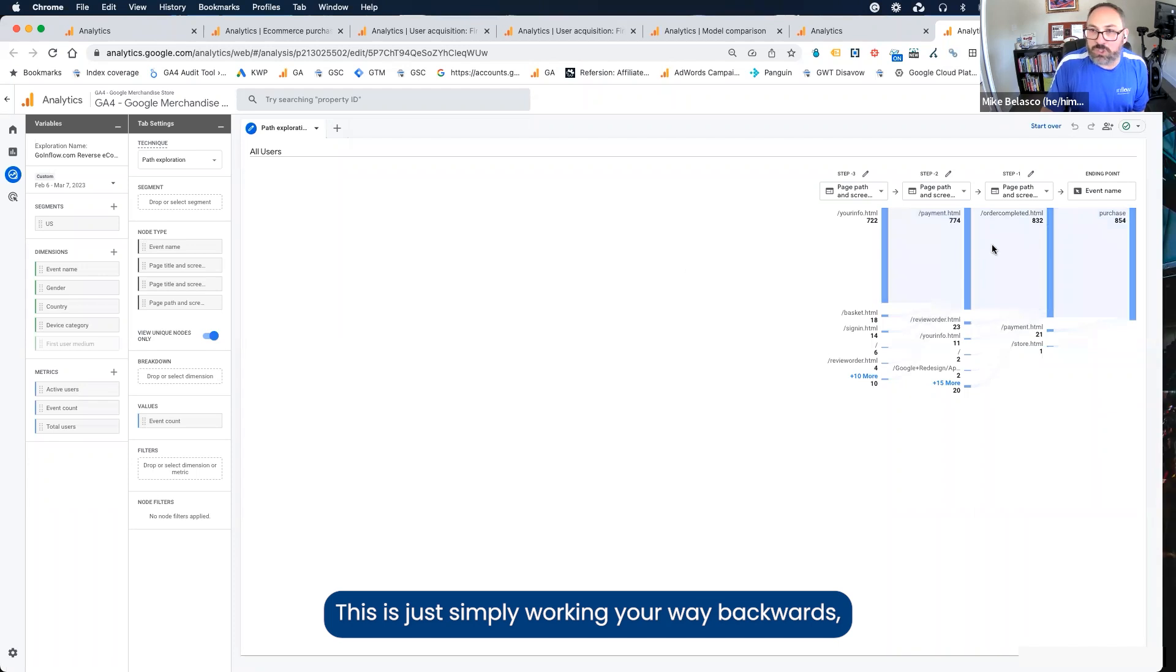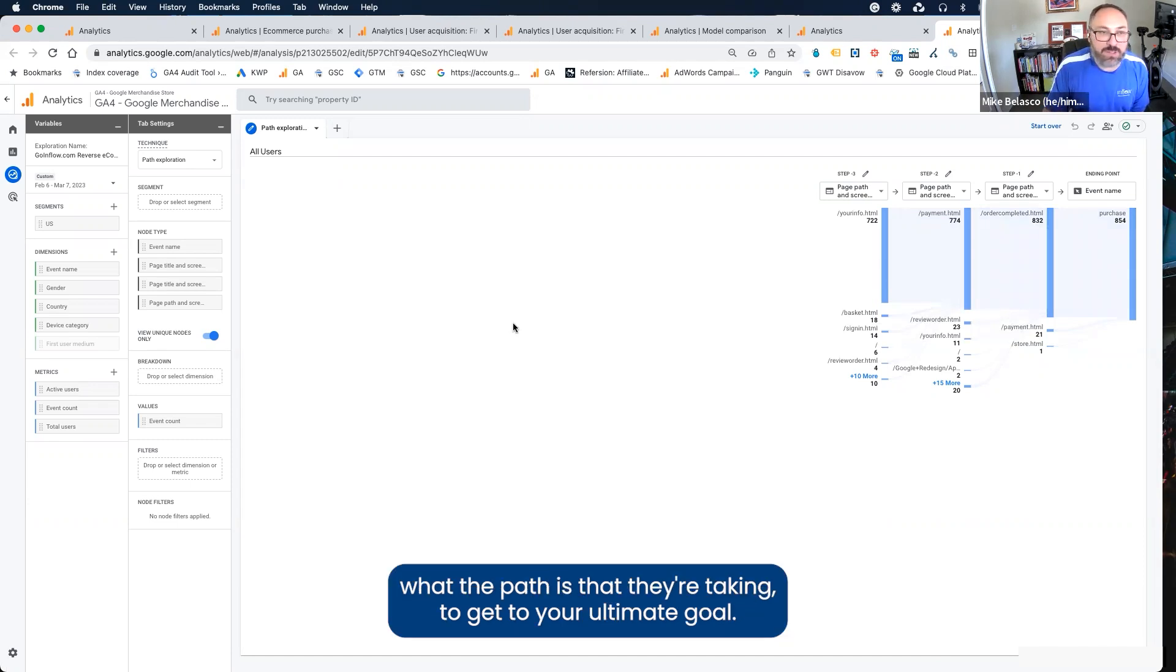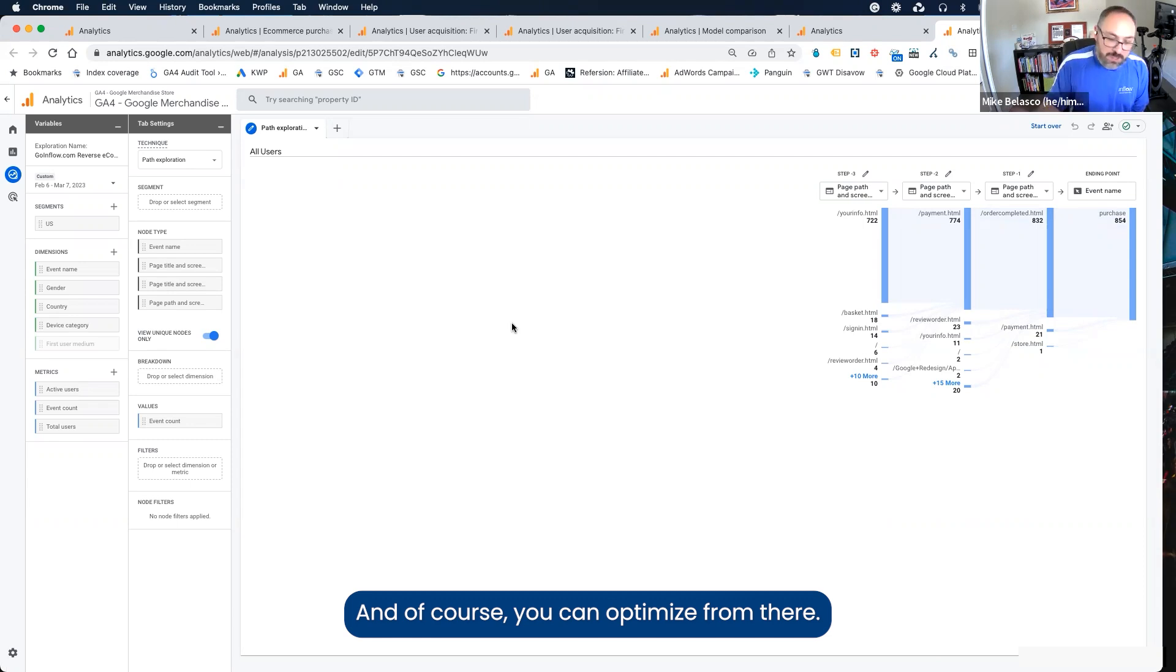This is simply working your way backwards, and it can give you a real good idea of how users are getting there, what the path is that they're taking to get to your ultimate goal. And of course, you can optimize from there.